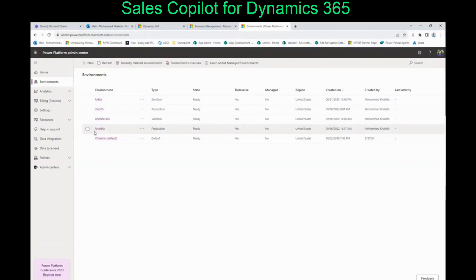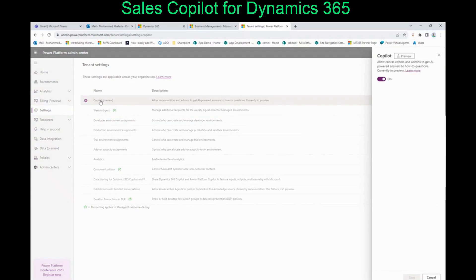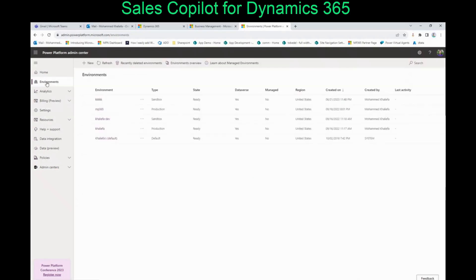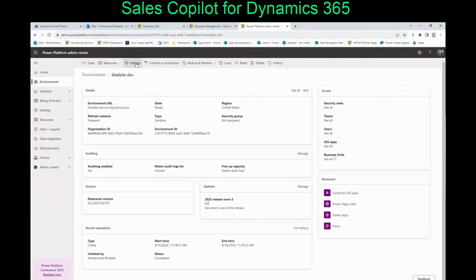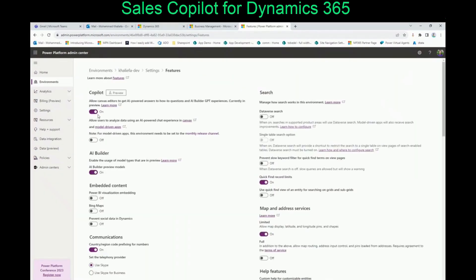The first thing we need to do is go to the Power Platform. We need to go to Settings, then go to Copilot Preview and make sure that the Copilot Preview has been enabled. Then we need to go to the environment itself that we want to enable Sales Copilot on and open that environment. Then go to Settings, Product, Features, and make sure that Copilot — allow editors to get AI-powered answers — is enabled and on as well.